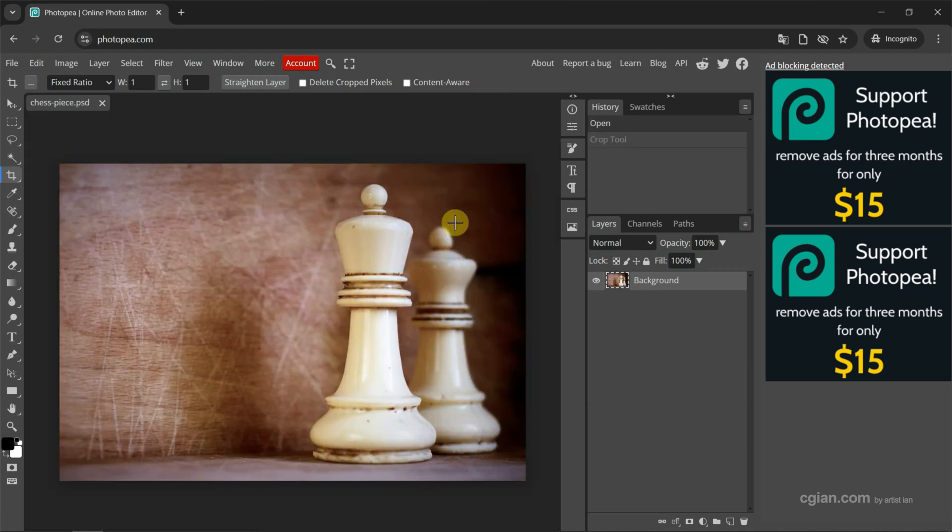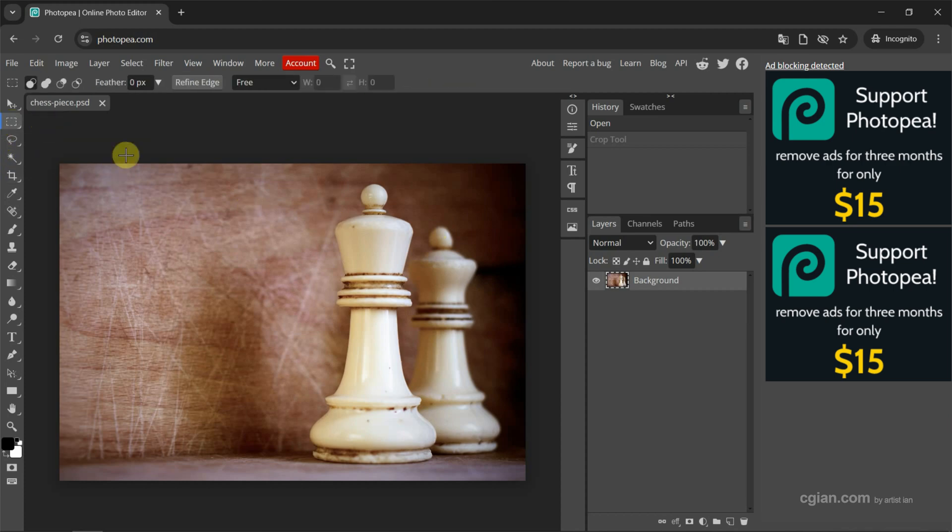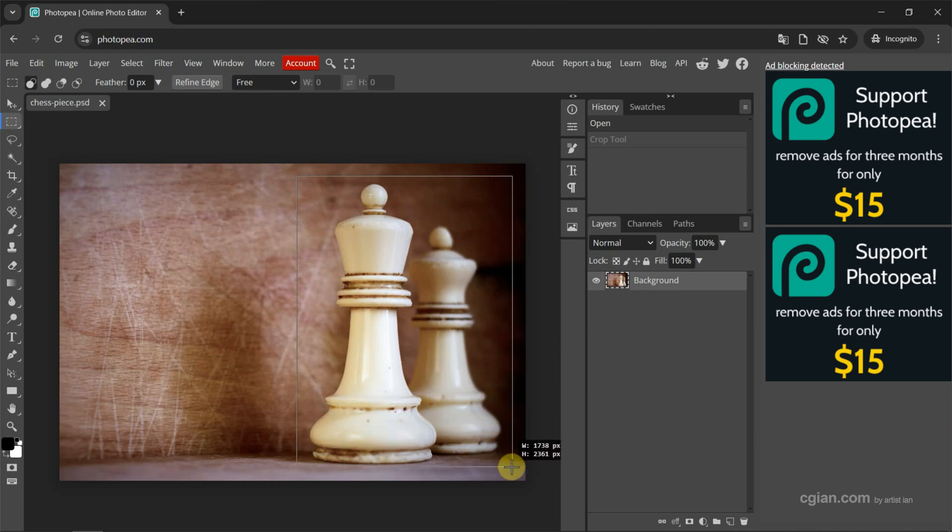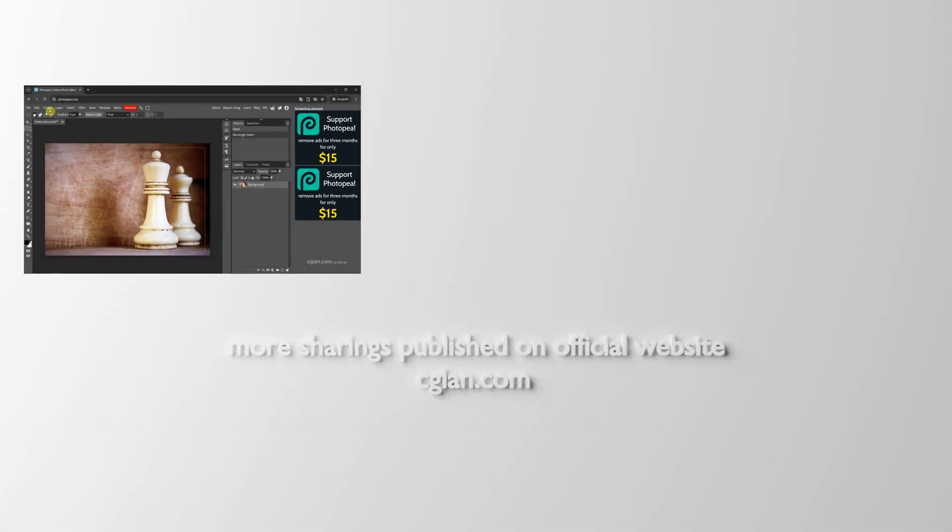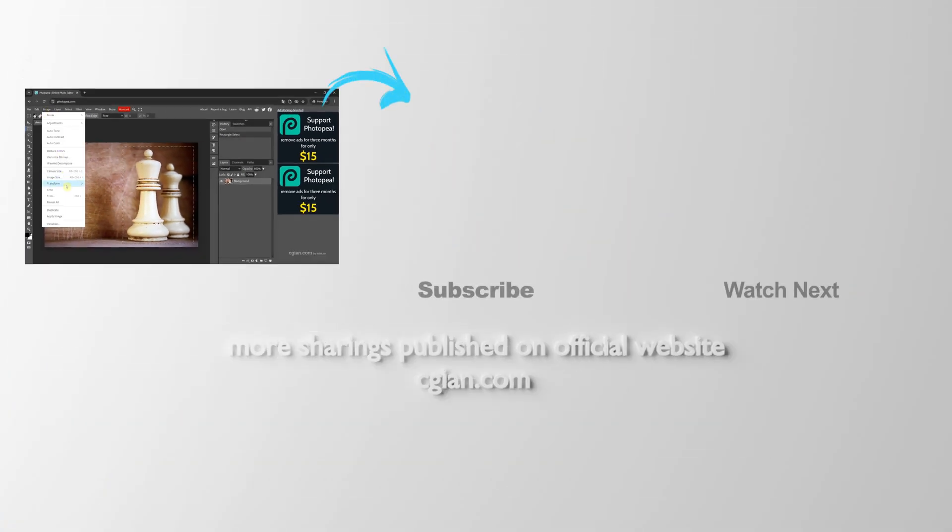The second way, we can use selection to crop the image. For example, we can use the rectangle select, and then we can select the area that we want to crop.